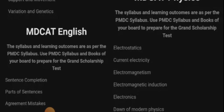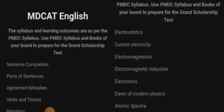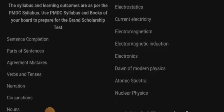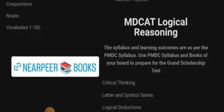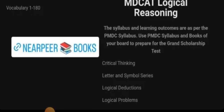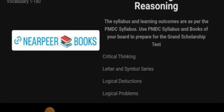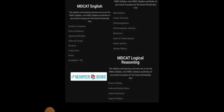For Physics, the syllabus is electrostatics, current electricity, electromagnetism, electromagnetic induction, electronics, dawn of modern physics, atomic spectra, and nuclear physics. For Logical Reasoning: critical thinking, letter and symbol series, logical deductions, and logical problems. This is your total syllabus.